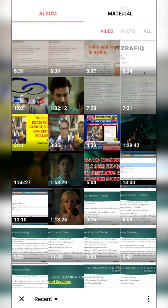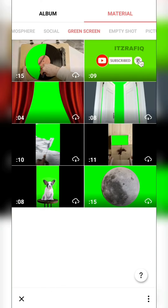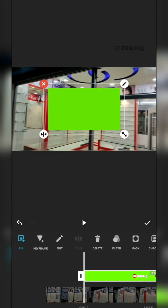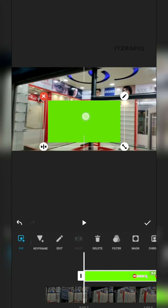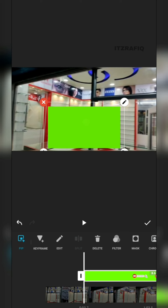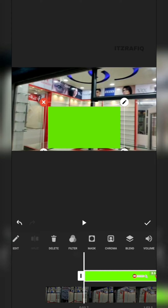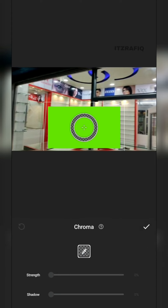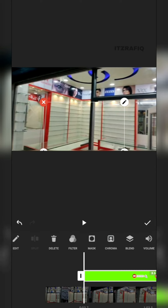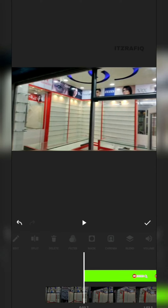Or you can go to Materials, where you'll find some ready-made template videos — for example, a subscribe button. Select it and you can drag and reposition the banner. After that you'll see the Chroma option. Select the green color and tap OK. Now play and see how it looks.